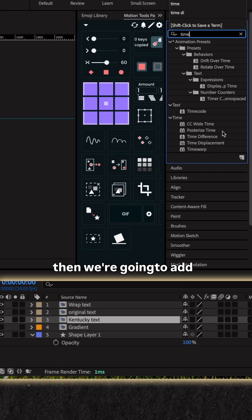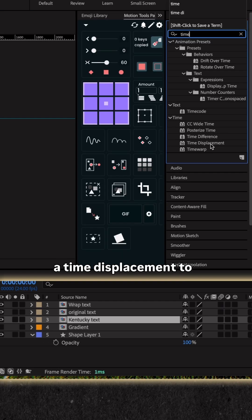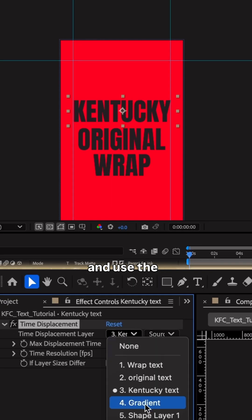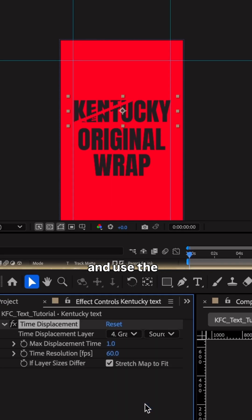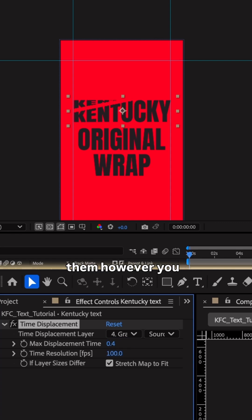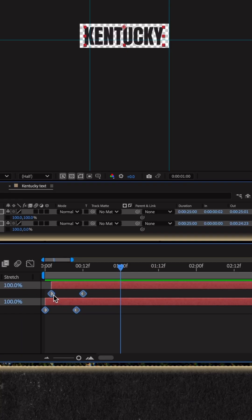And then we're going to add a time displacement to the text comp and use the gradient layer as the displacement layer. These are the settings I've used. Again, feel free to play with them however you wish.